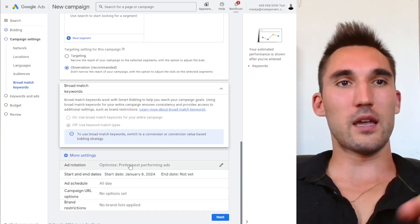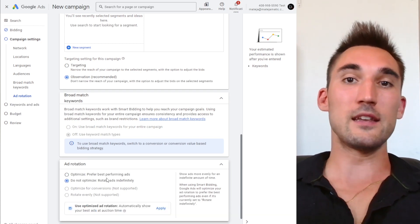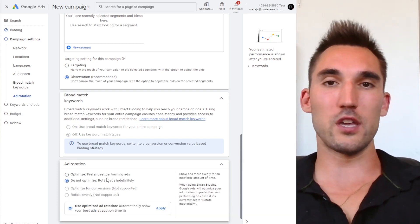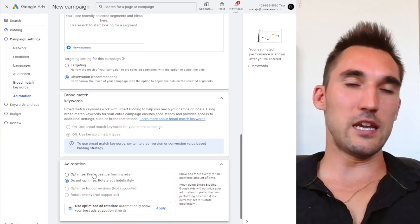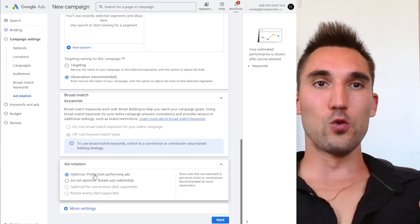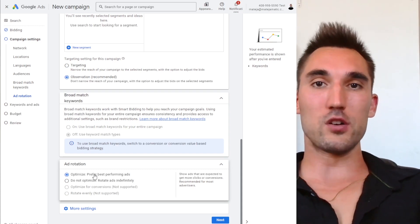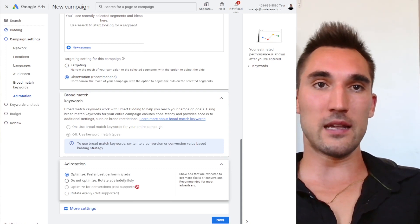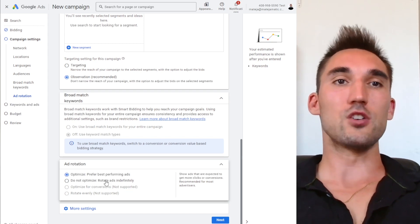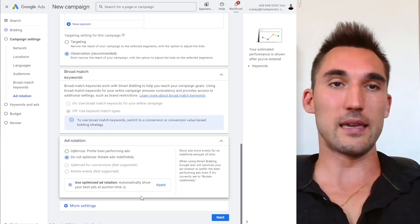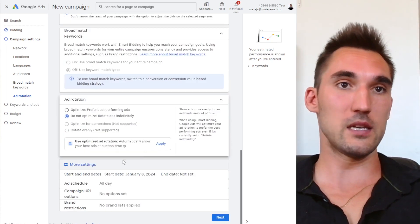Under More Settings, I would set ad rotation to 'Do not optimize' and manually review your ads and optimize them over time. If you let Google optimize, it sometimes very quickly attributes one ad as the better performer and prioritizes it, so the other ads don't get any clicks — but those other ads can sometimes perform just as well or better. I always prefer to have the most control over my account, see what's happening, and adjust accordingly.